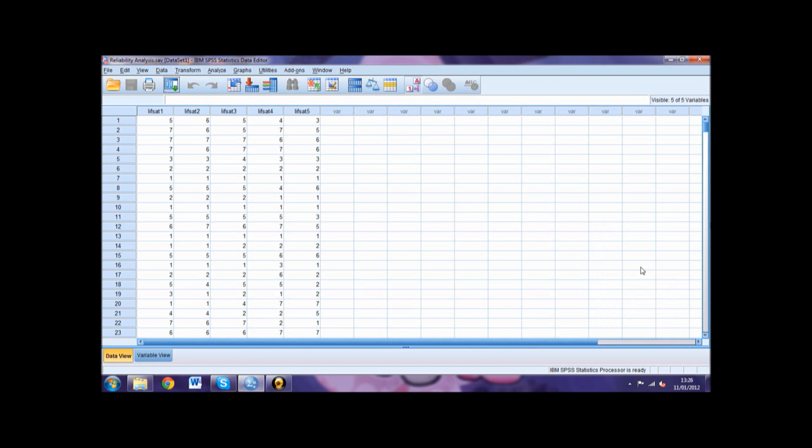This table is also where you will find your Cronbach's Alpha, the value that tells us if the overall scale has internal consistency or not. This value should be higher than 0.7 or ideally over 0.8. In our example, the Cronbach's Alpha equals 0.890, meaning our scale is reliable.